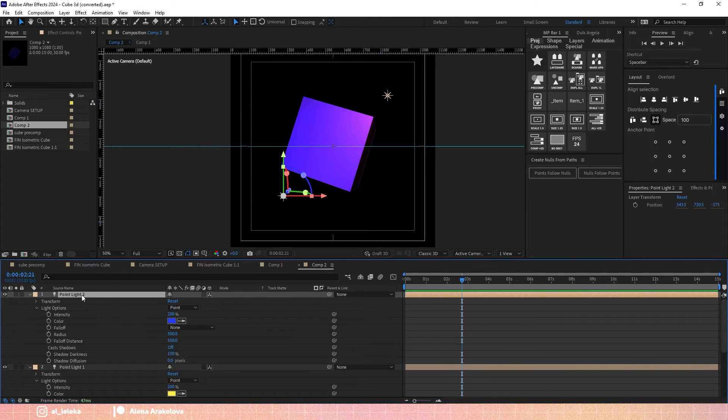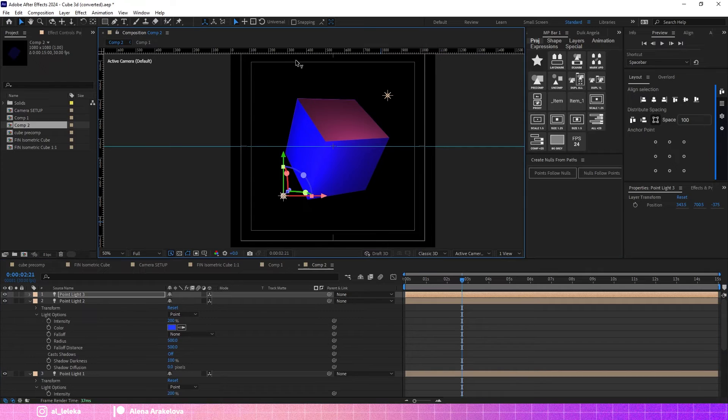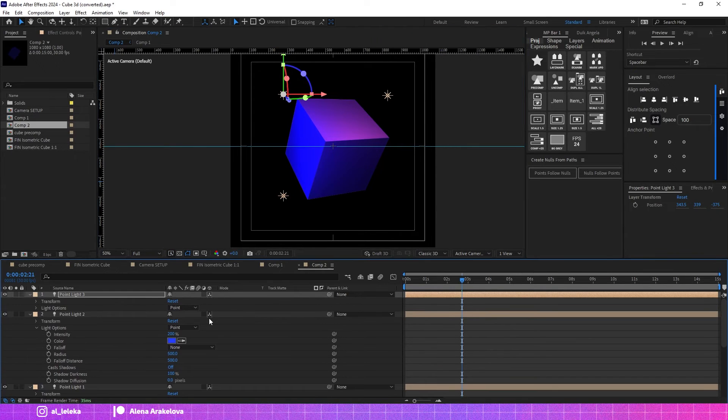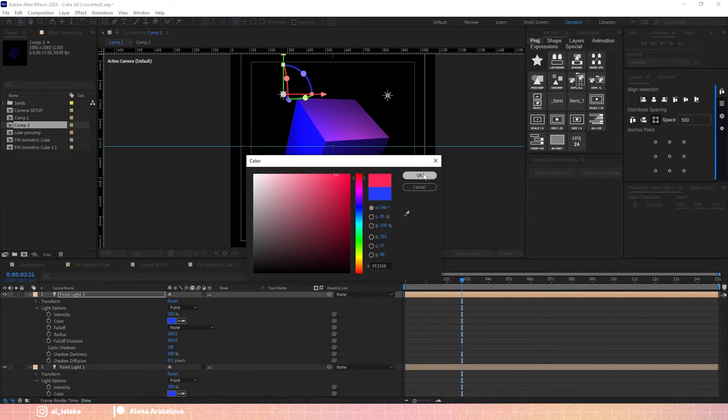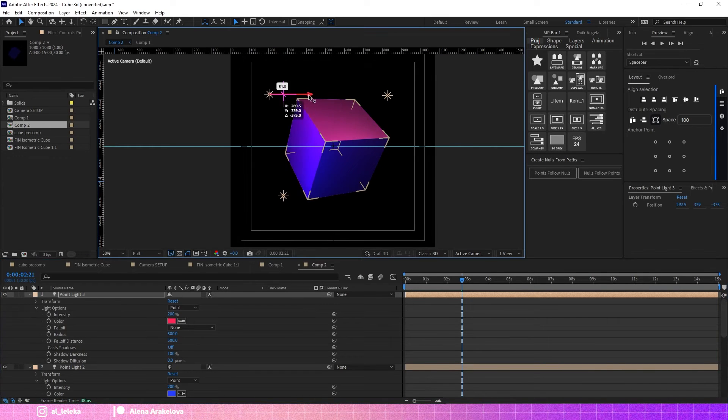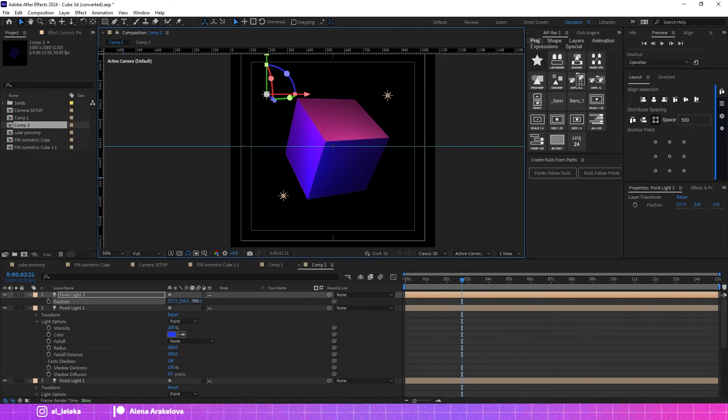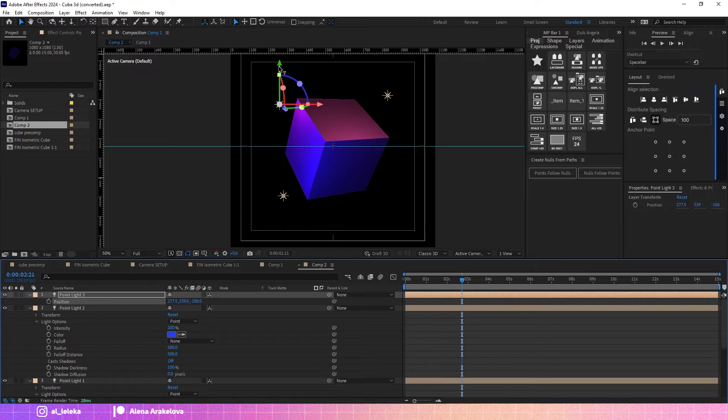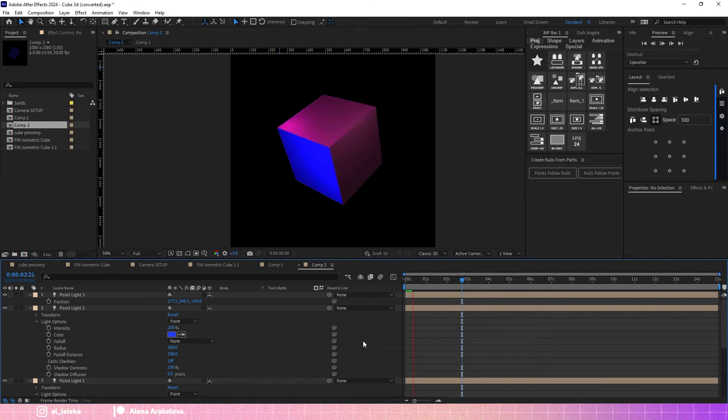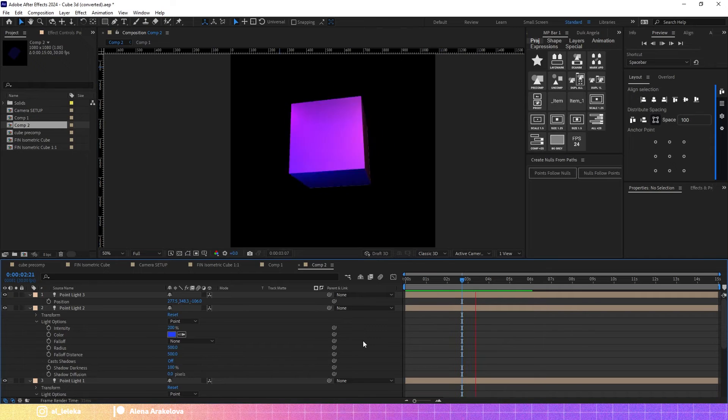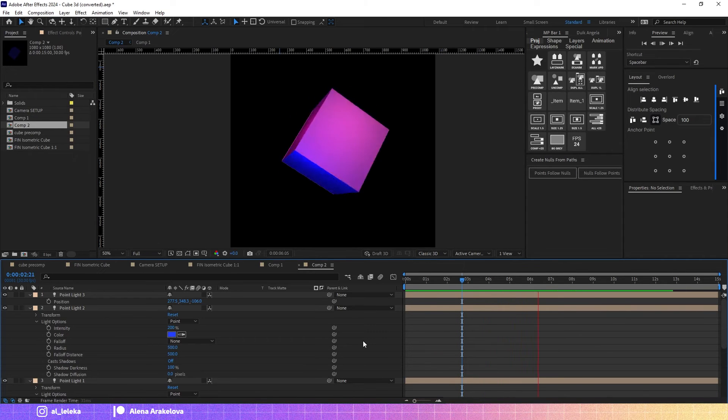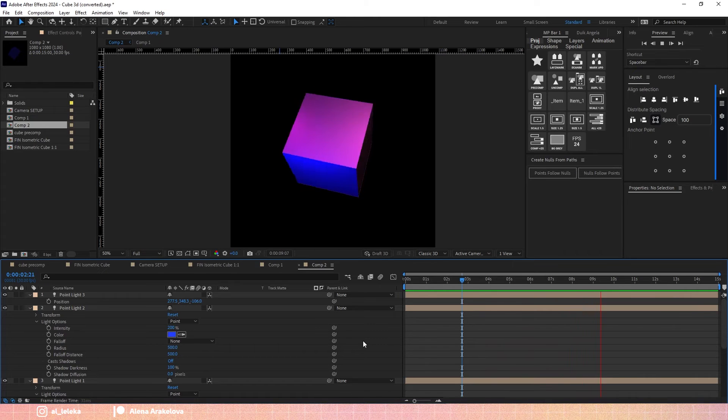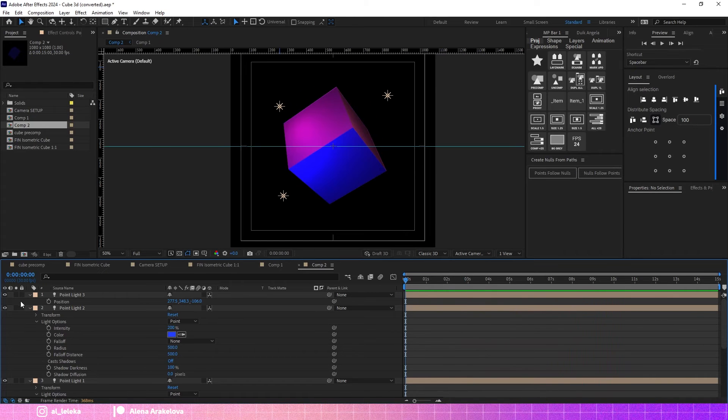You can add even more source of light. Change it, place it somewhere. Experiment with your light position of these lights and you will get very nice results.